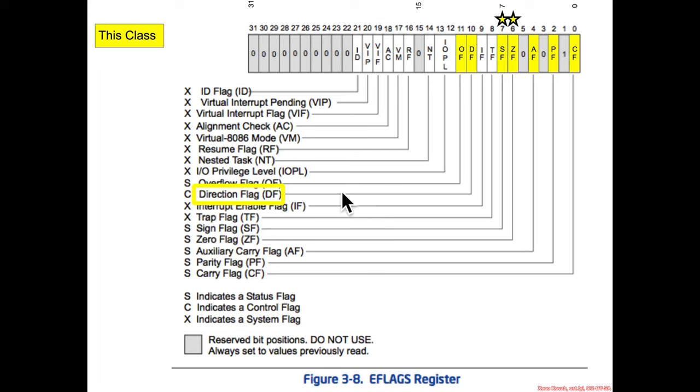So sort of interesting to think about: what if the attacker somehow could control DF and cause the thing to start copying backwards when the programmers expect it to be copying forwards? Clearly that's going to lead to some sort of memory corruption.